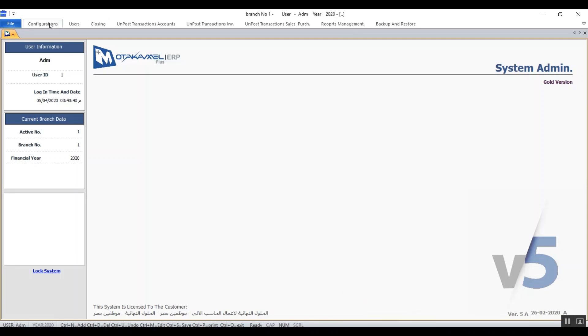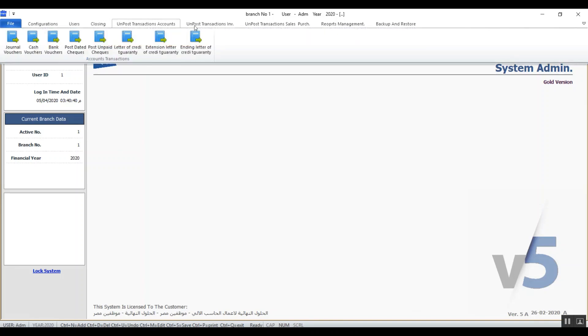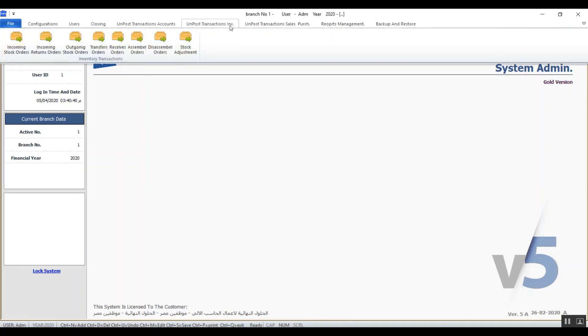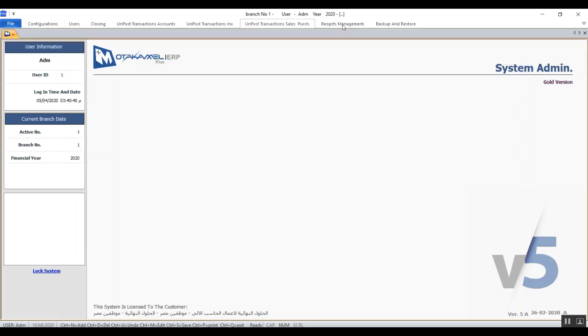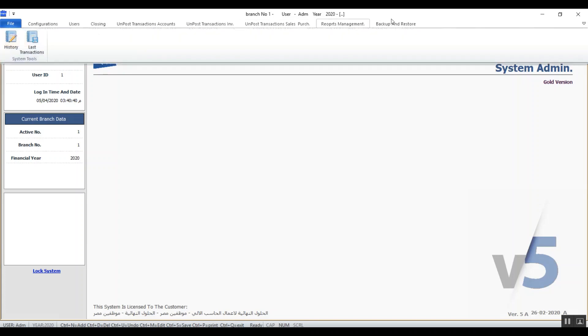The main menu that we have here consists of configurations, users, closings, un-post transactions accounts, un-post transactions inventory, and un-post transactions sales purchases, reports management, and the last thing is backup and restore.